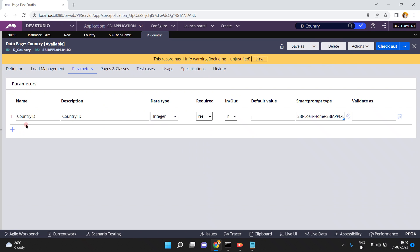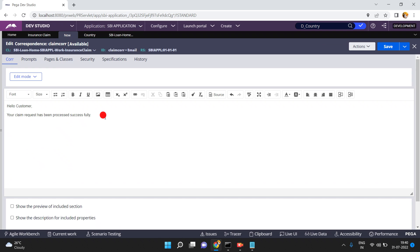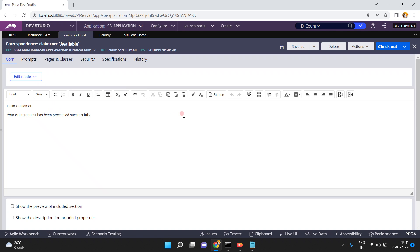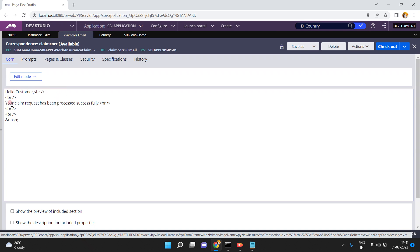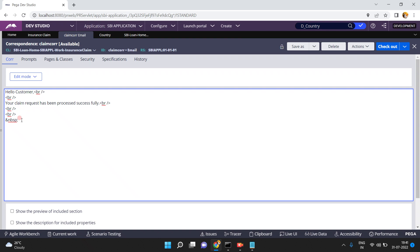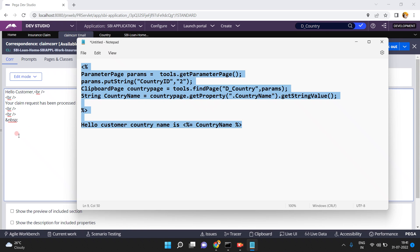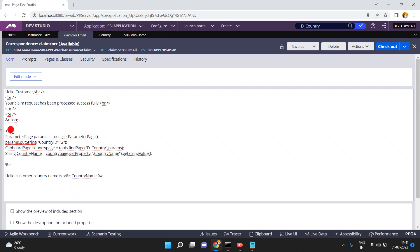When you run D_Country you must pass the country ID parameter. Now I want to run this data page from my correspondence template. First let me save the current work. In the correspondence editor, apart from 'Insert a Property' and 'Insert Rule', there is a 'Source Only' option — click on that.